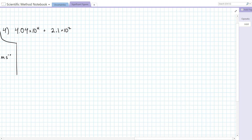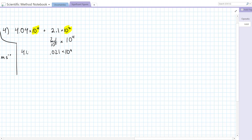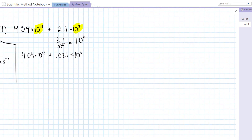In number 4, we have 4.04 times 10 to the 4 plus 2.1 times 10 to the 2. We have two numbers in scientific notation with different powers of ten, so it's hard to compare them. We need to convert one to the same power of 10 as the other. If I want to change 10 to the 2 to 10 to the 4, I multiply the exponent part by 10 to the 2, and divide the coefficient by 10 to the 2, which gives me 0.021 times 10 to the 4. So the full equation is 4.04 times 10 to the 4 plus 0.021 times 10 to the 4, and since they're the same power of 10, it's much easier to compare.